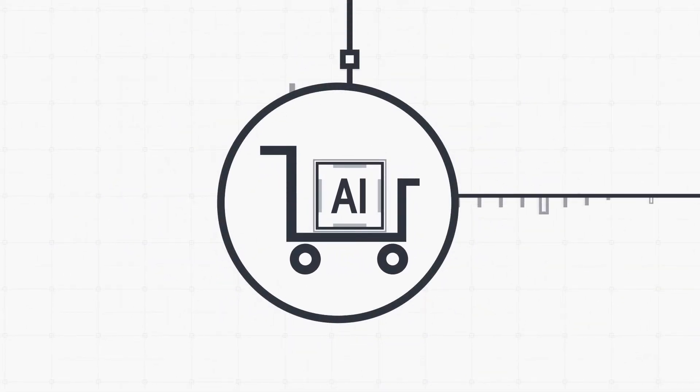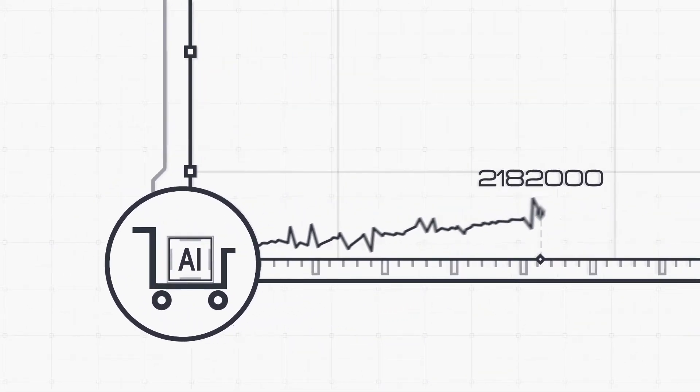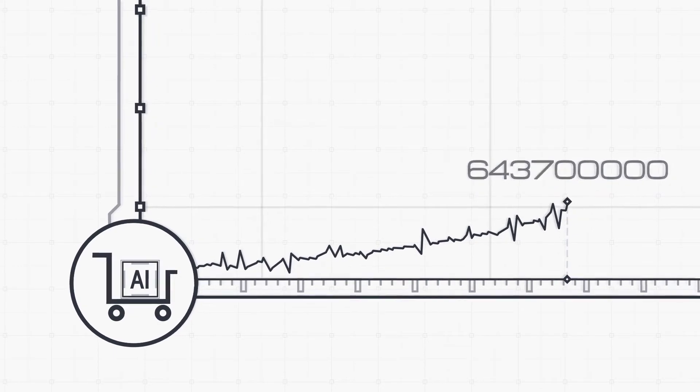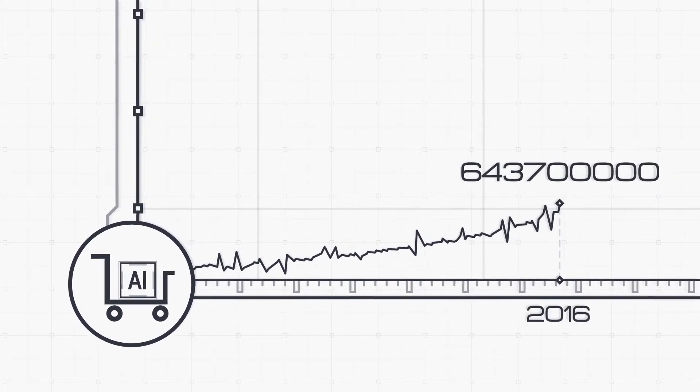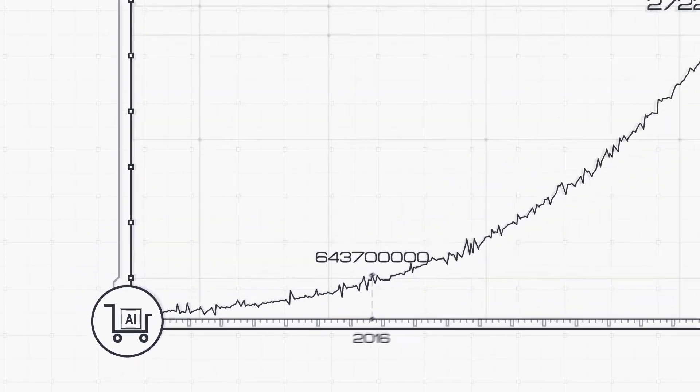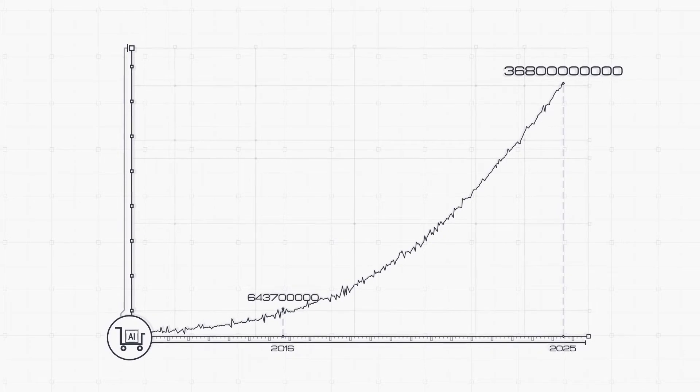Due to the power of AI, its market could grow bigger and bigger, from $643.7 million in 2016 to about $36.8 billion by 2025.